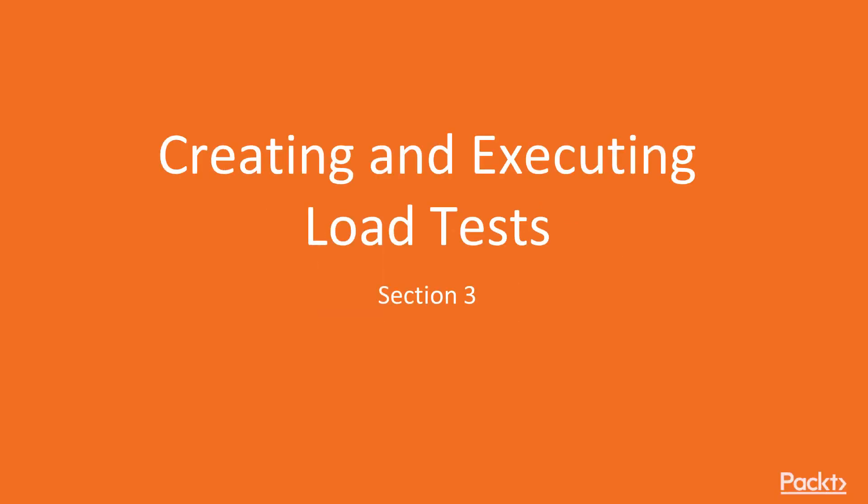In this section, the last section in our course on testing, we're going to talk about executing and creating load tests.